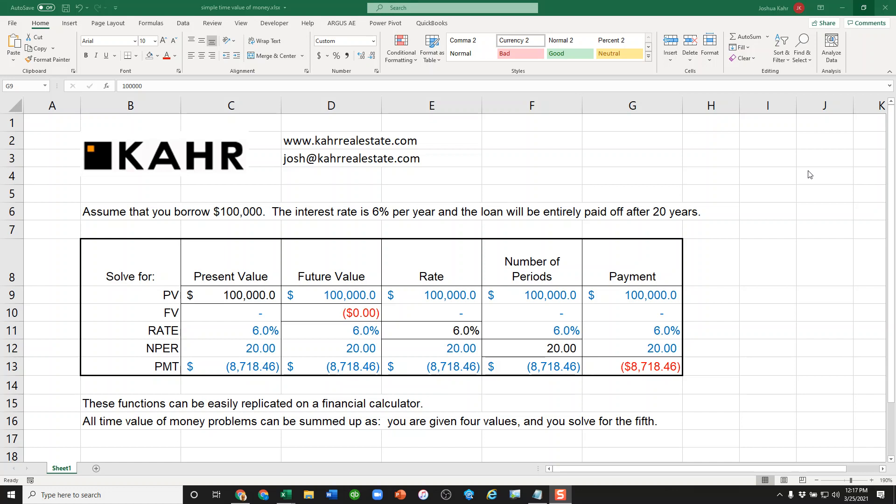Basically all time value of money problems can be summed up as you have four inputs and you're solving for a fifth.